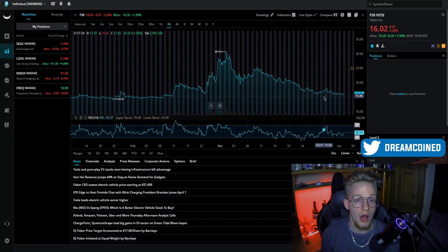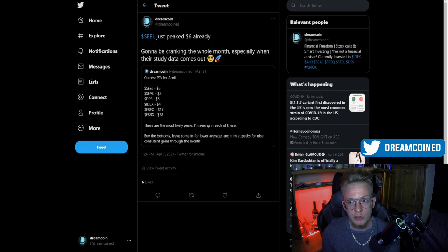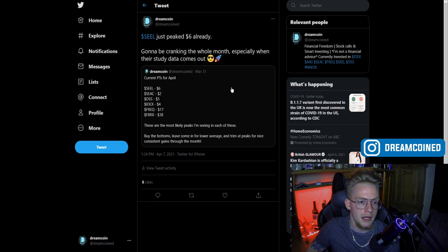And see where they're at and just have them for that long-term option. I've been tweeting and posting on Instagram a lot more for any of you interested in seeing my content off of YouTube, especially if I don't get a video out every single day. I did call SIIL back on March 31st at $6 for my price target minimum for April.